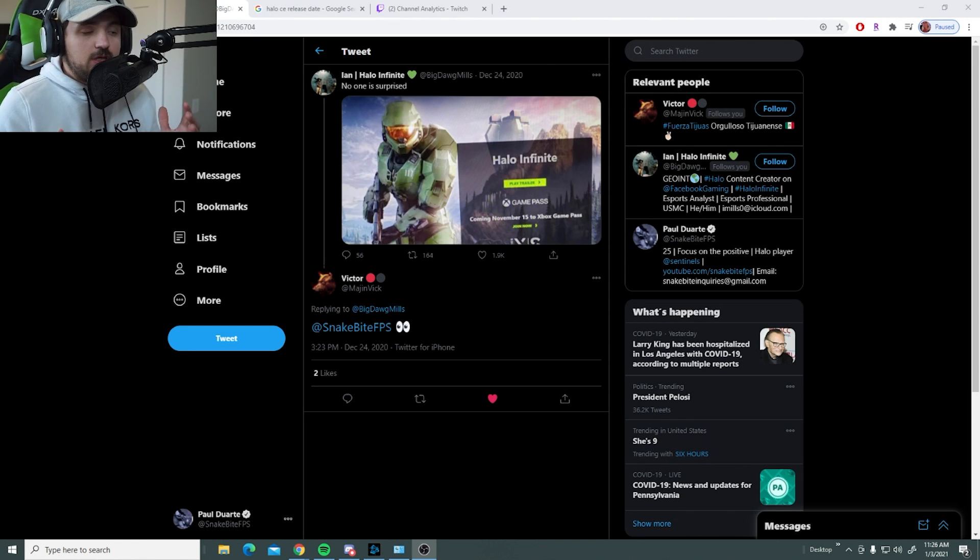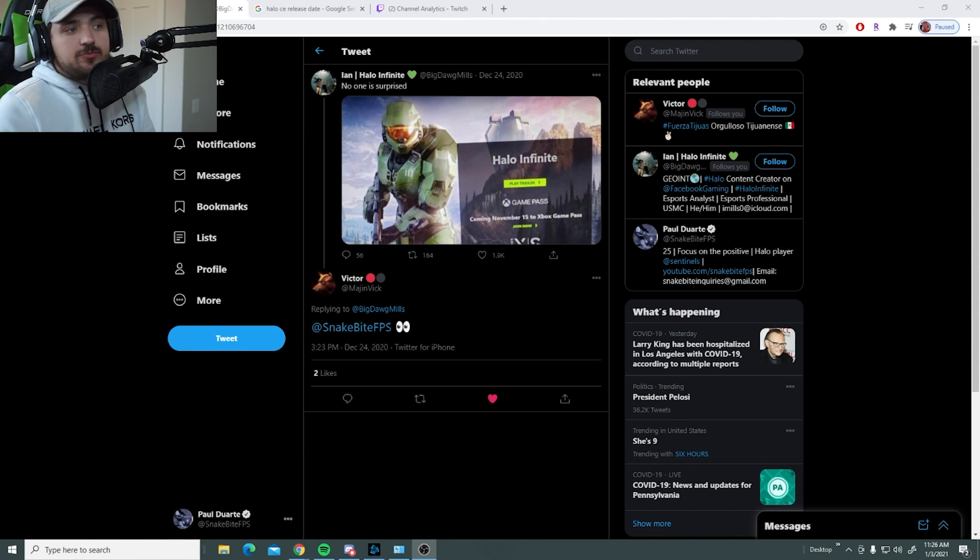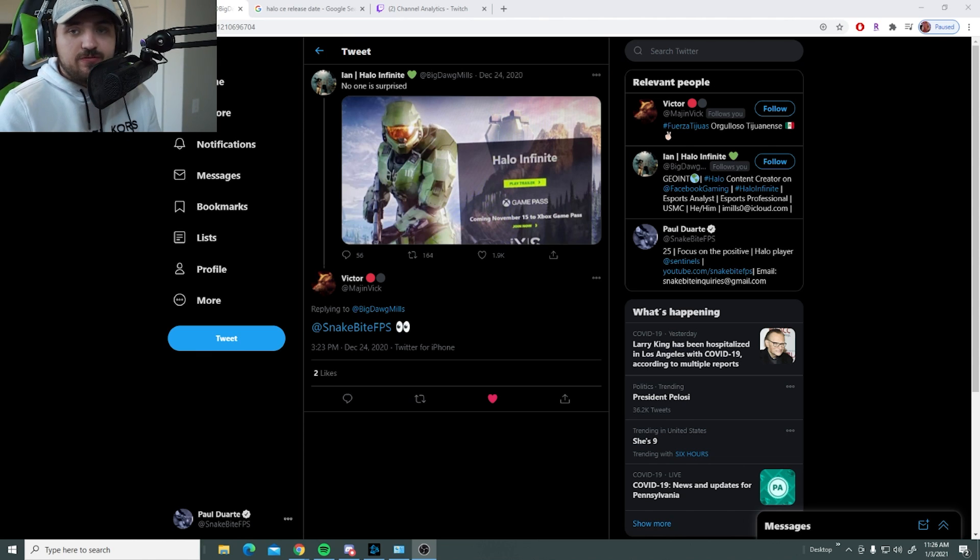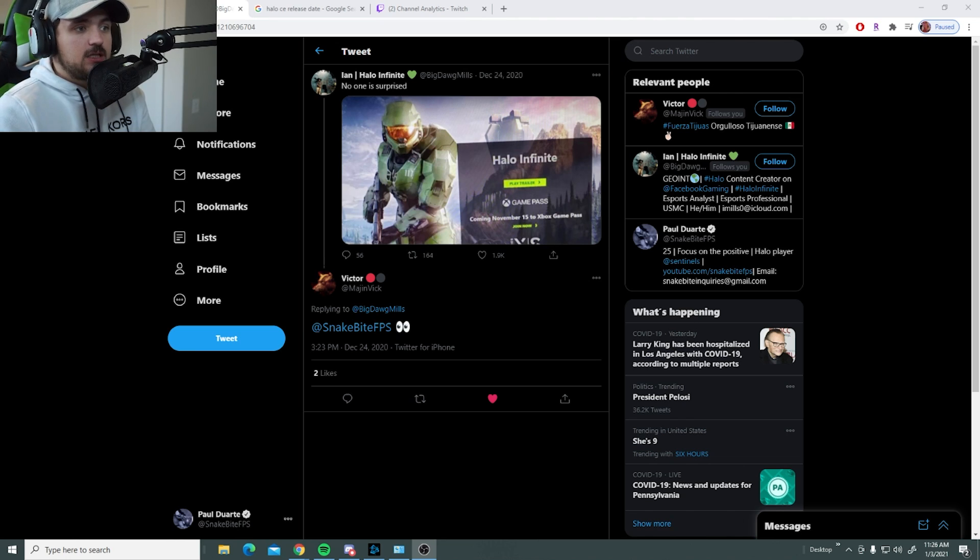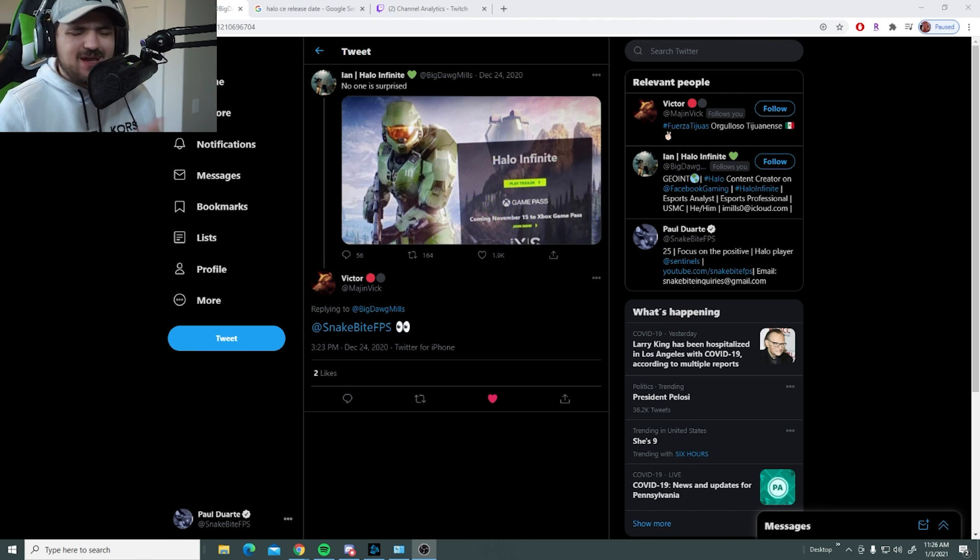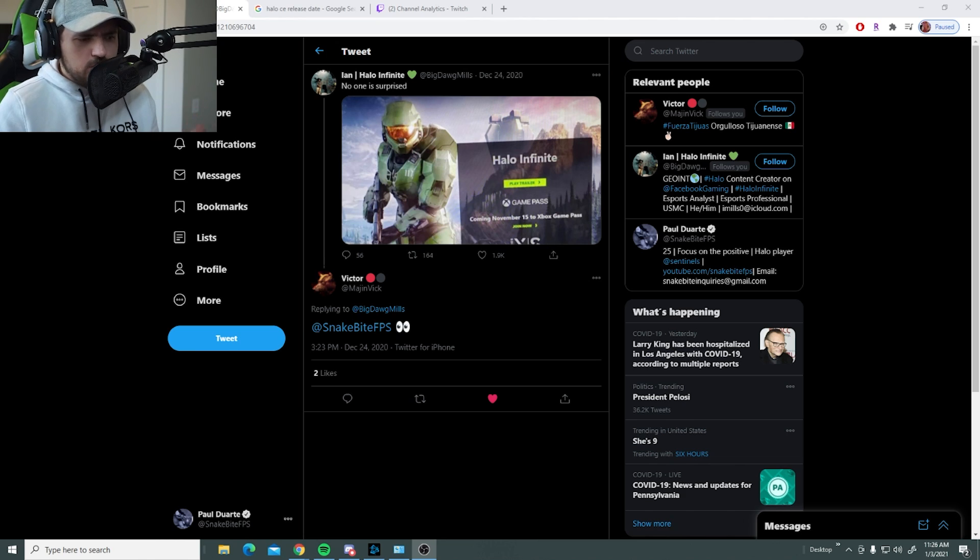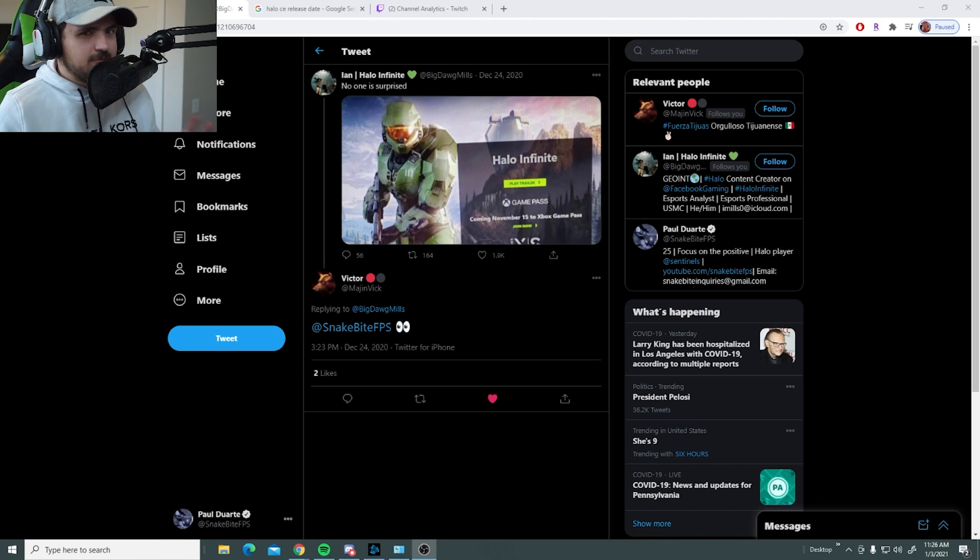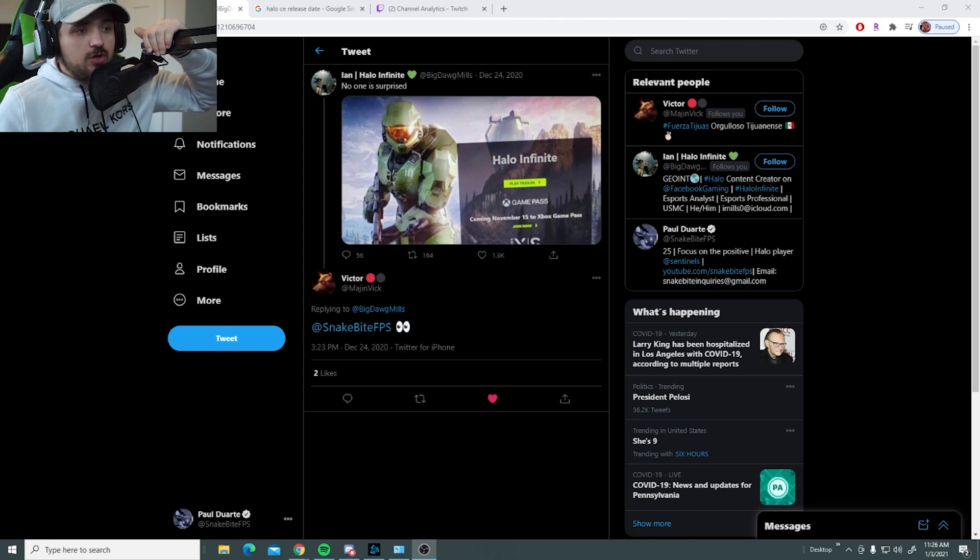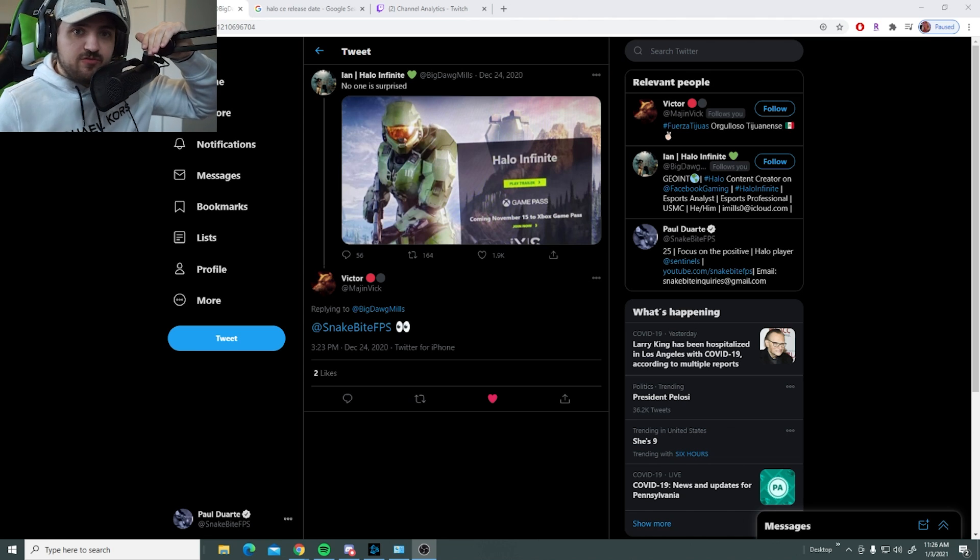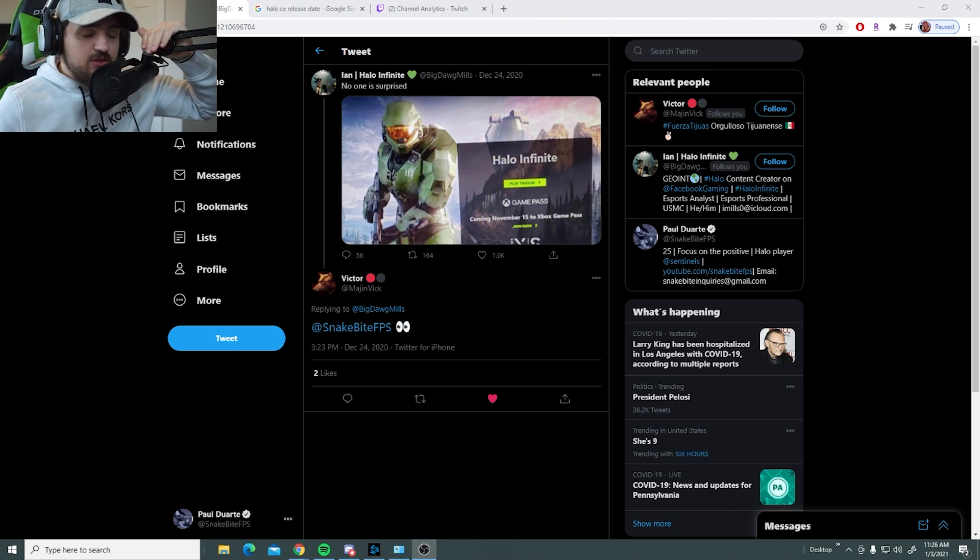Alright, so I don't think this video is going to be insanely long, but obviously the title says Halo Infinite release date leaked. Kind of already predicted a long time ago, a lot of people knew about it, or it's predictable. But nonetheless, I just wanted to give you guys the information and my thoughts on it.